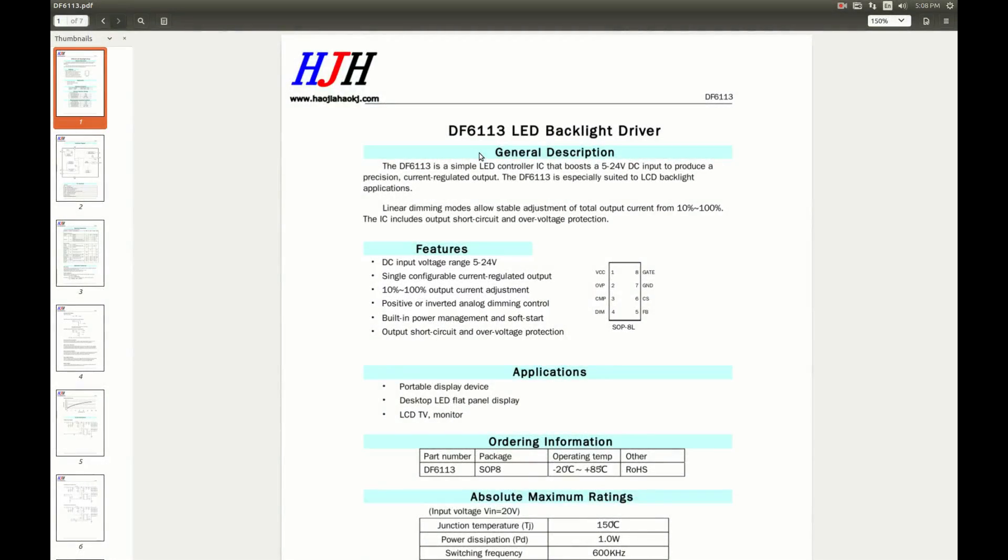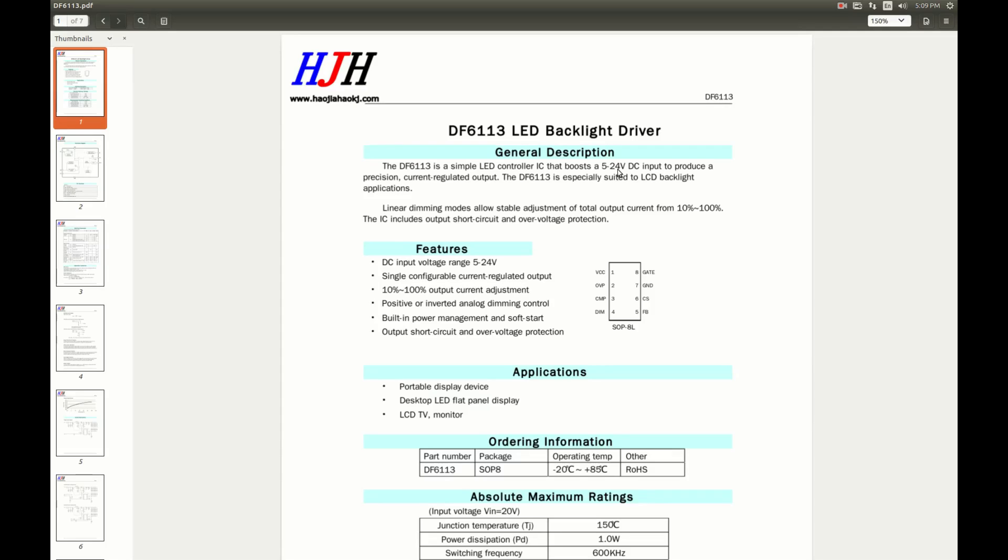Here is the datasheet for the chip. And it is a constant current LED driver with boost converter. It can boost the voltage in this range to whatever is needed to drive the LEDs. In our case, with 3 LEDs in series, the output should be around 9 volts. Perhaps slightly higher than 9 volts.